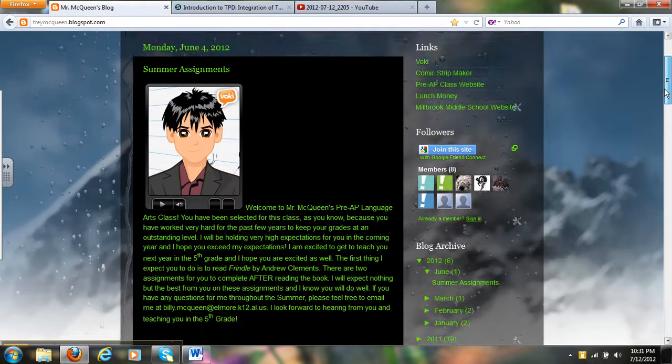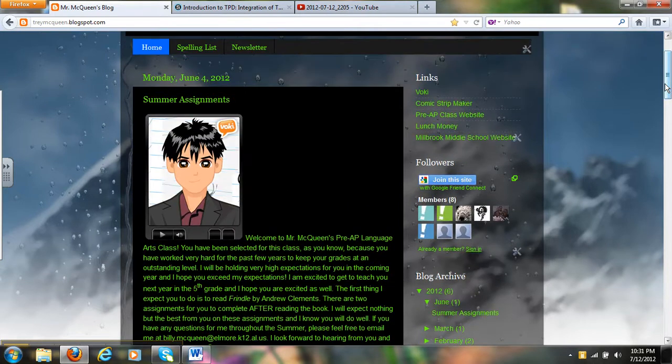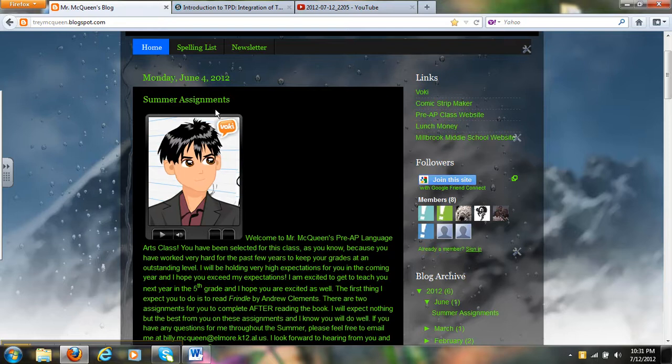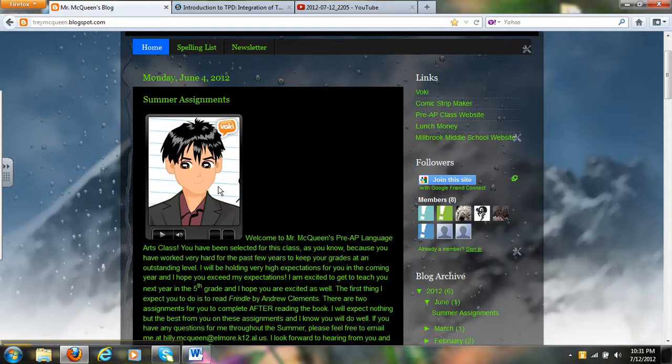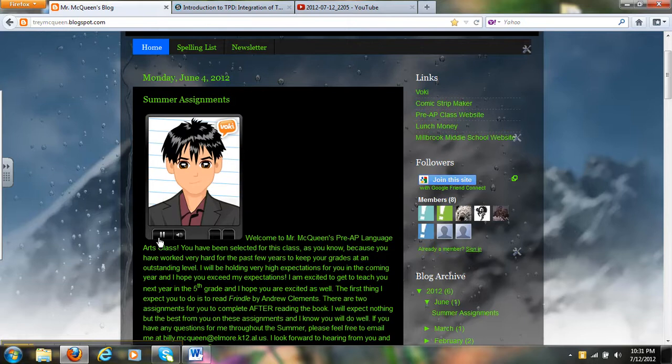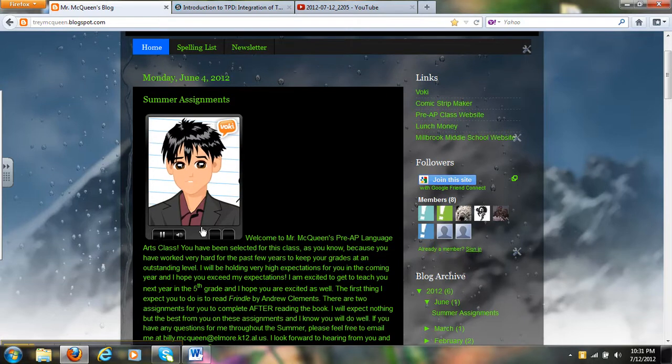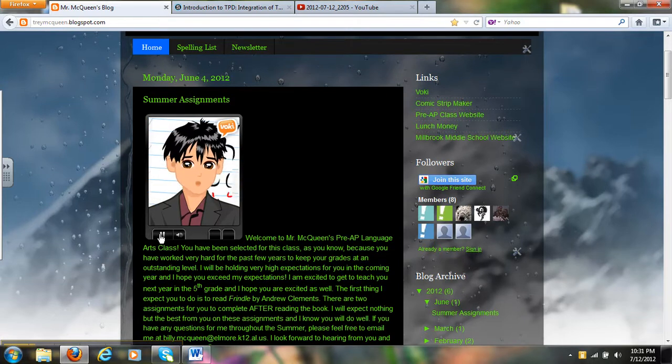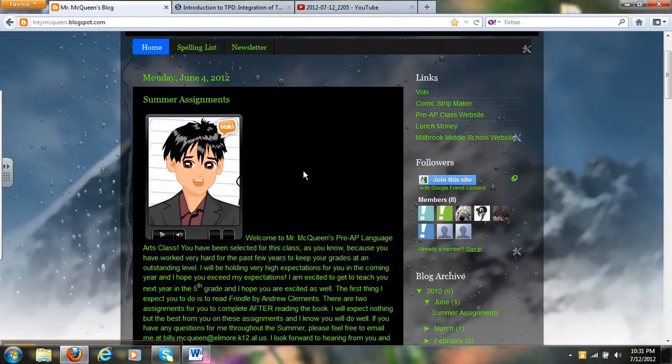Right now I have one of the things that I like to do is post assignments. I have my summer assignments on here and I have my little Vokey here introducing the summer assignment. Welcome to Mr. McQueen's pre-AP language. And all he does is kind of talk.